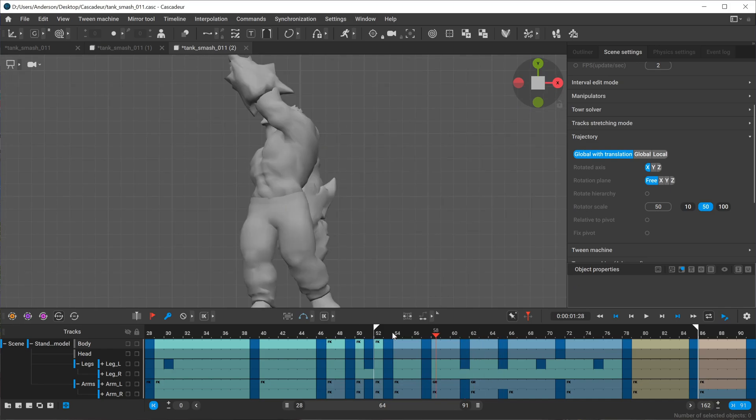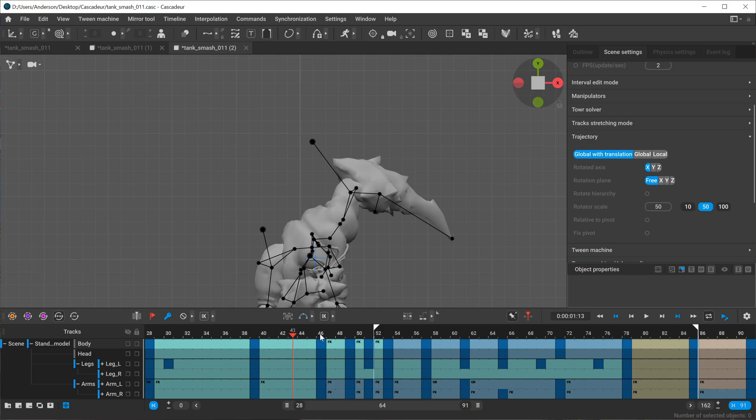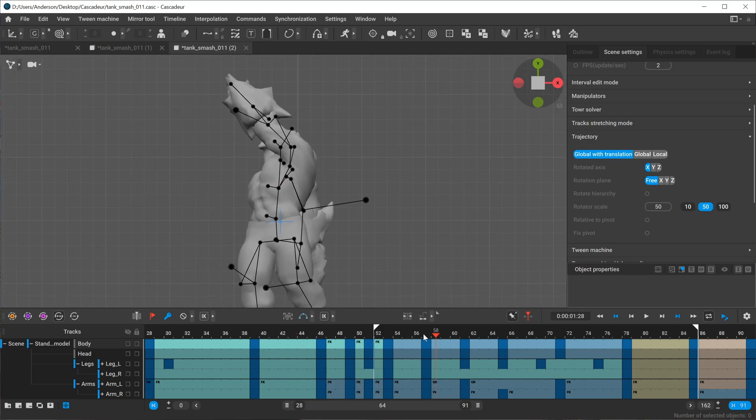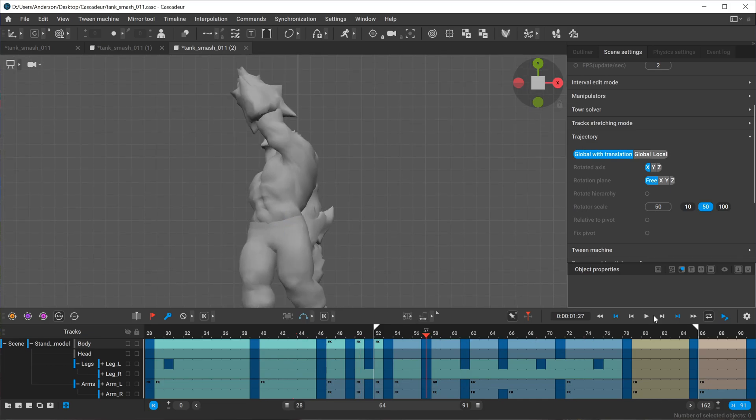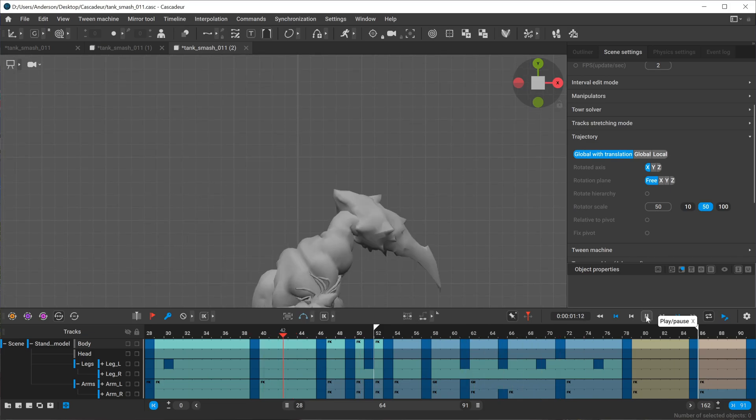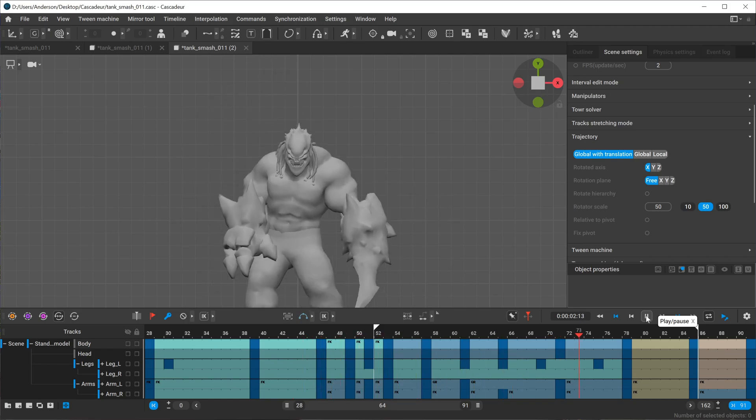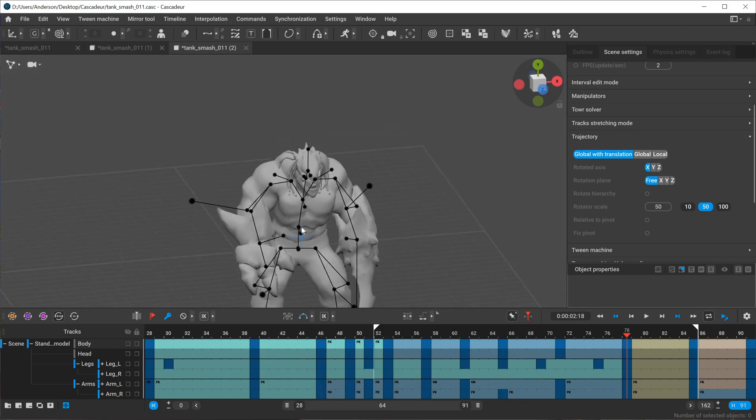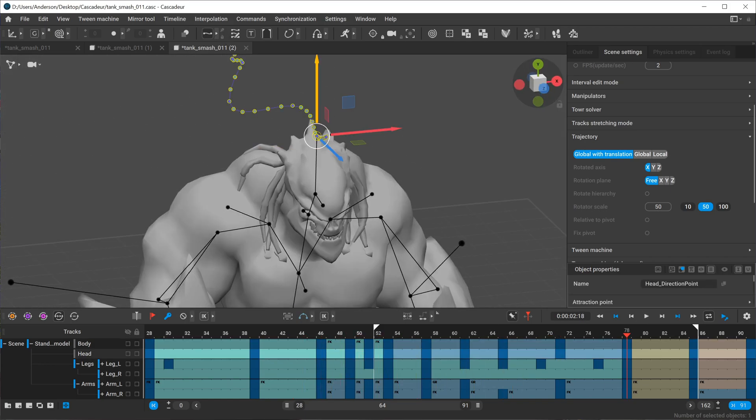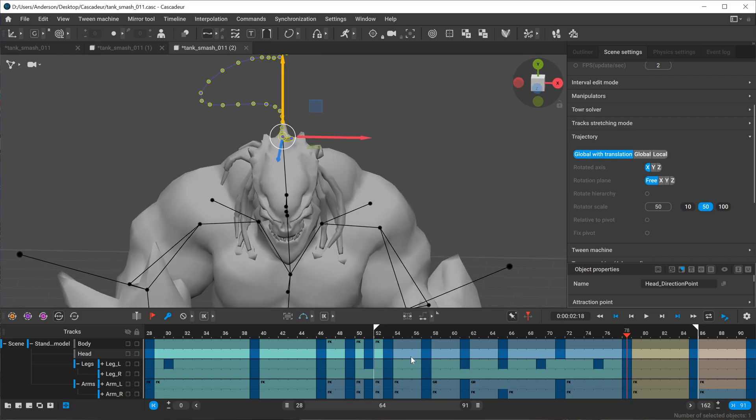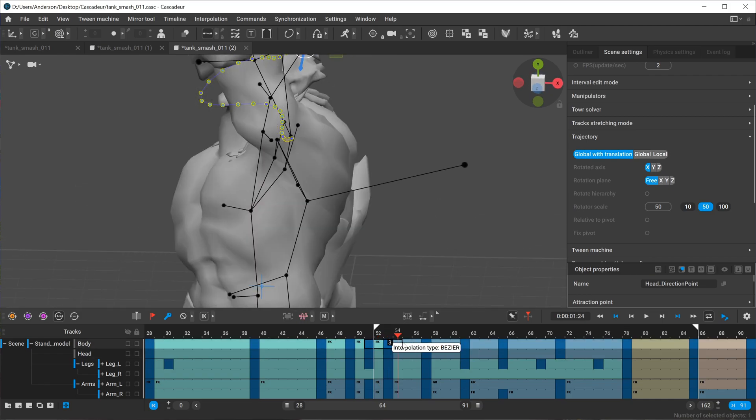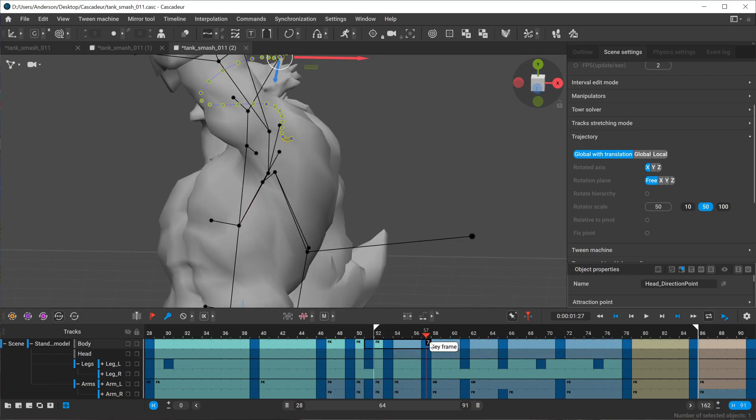Let's actually get to the head wobble because that's what inspired me to hit record. We have this head wobble happening here. To fix that I'm going to go into trajectory mode and enable the trajectories. I'll select a range where I think the wobble starts to happen.